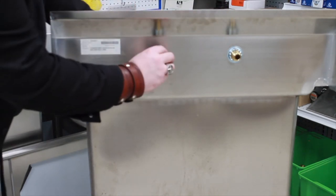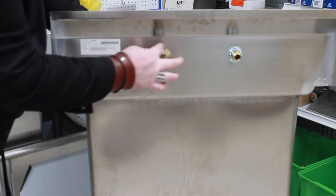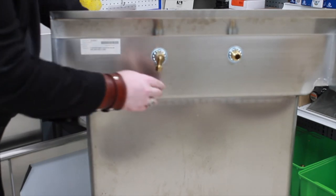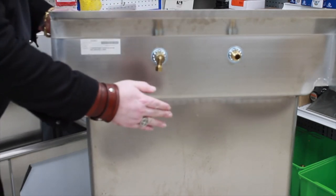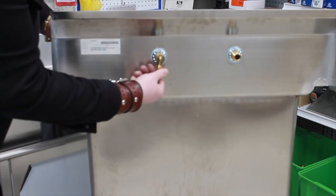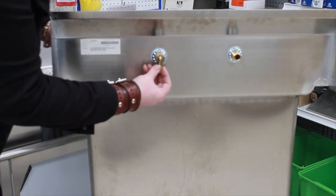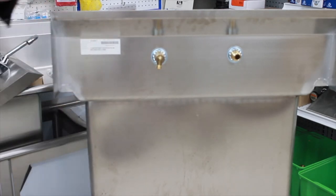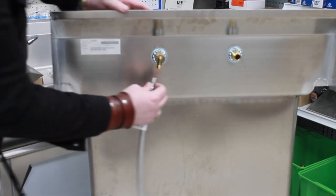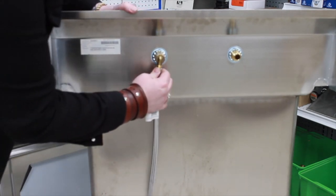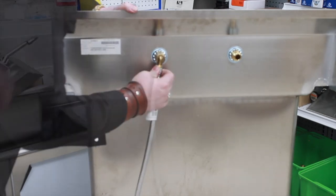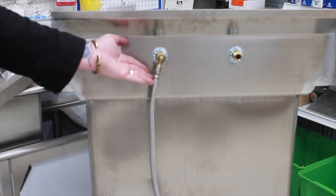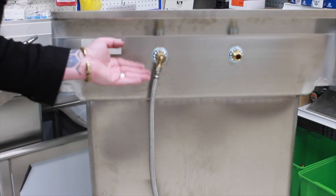It just attaches onto the back of the nipple and brings plumbing right down at a 90. Now, with this particular 90, it's a 3-8 compression by half inch female. You can literally attach a supply line. Once you get the supply line attached, you're good to go.